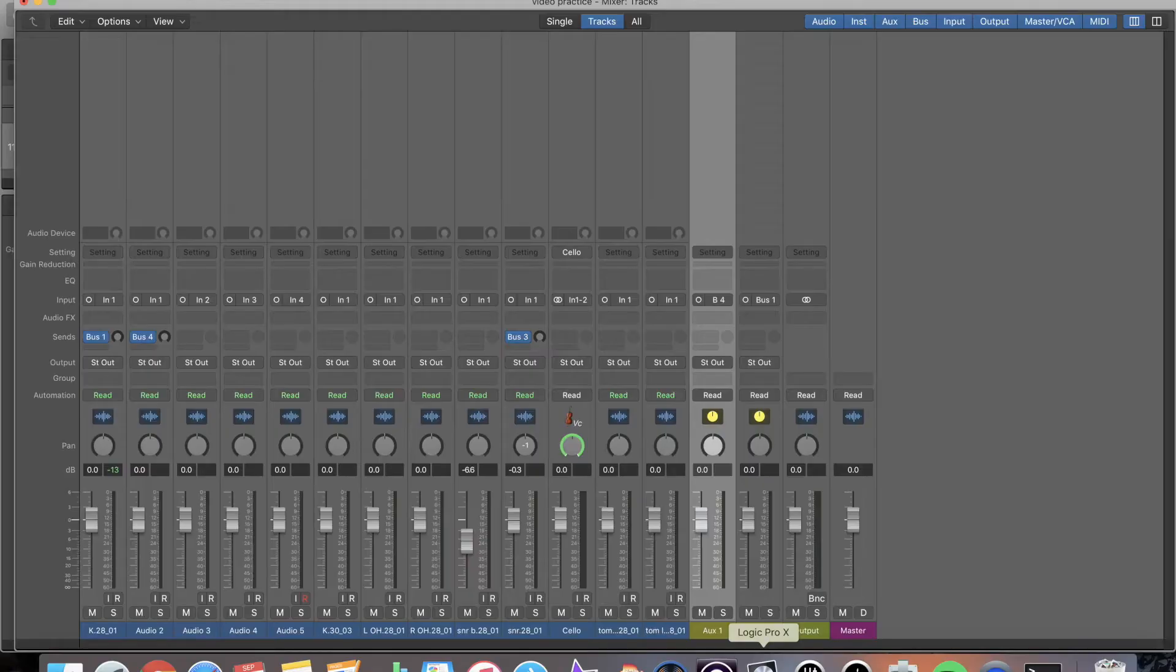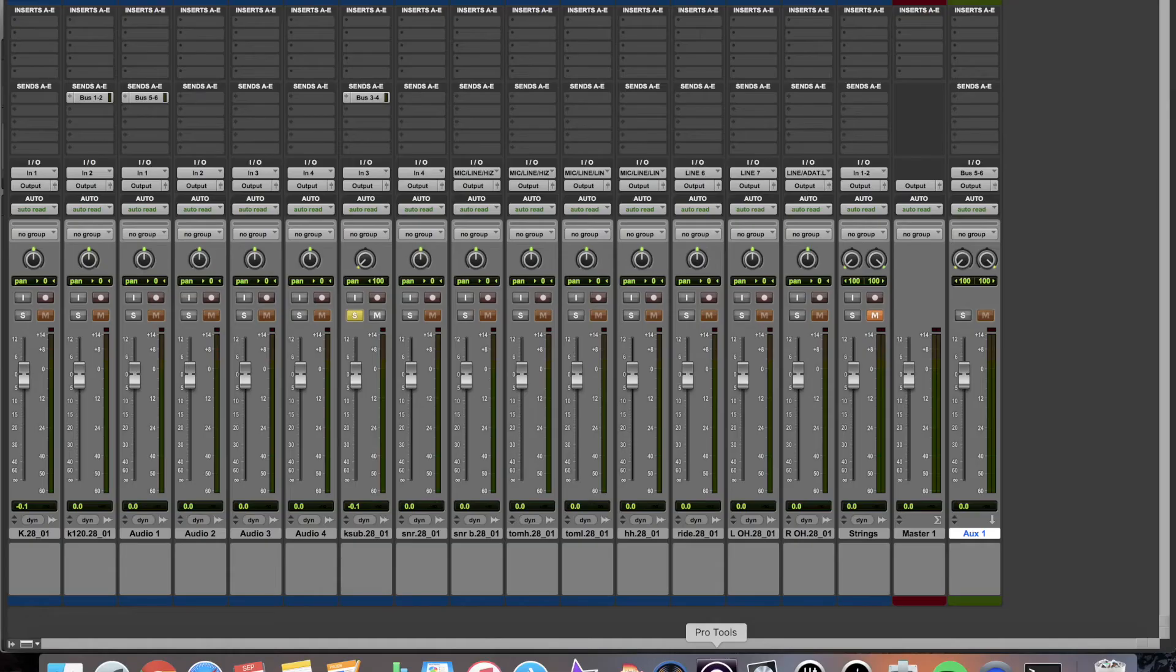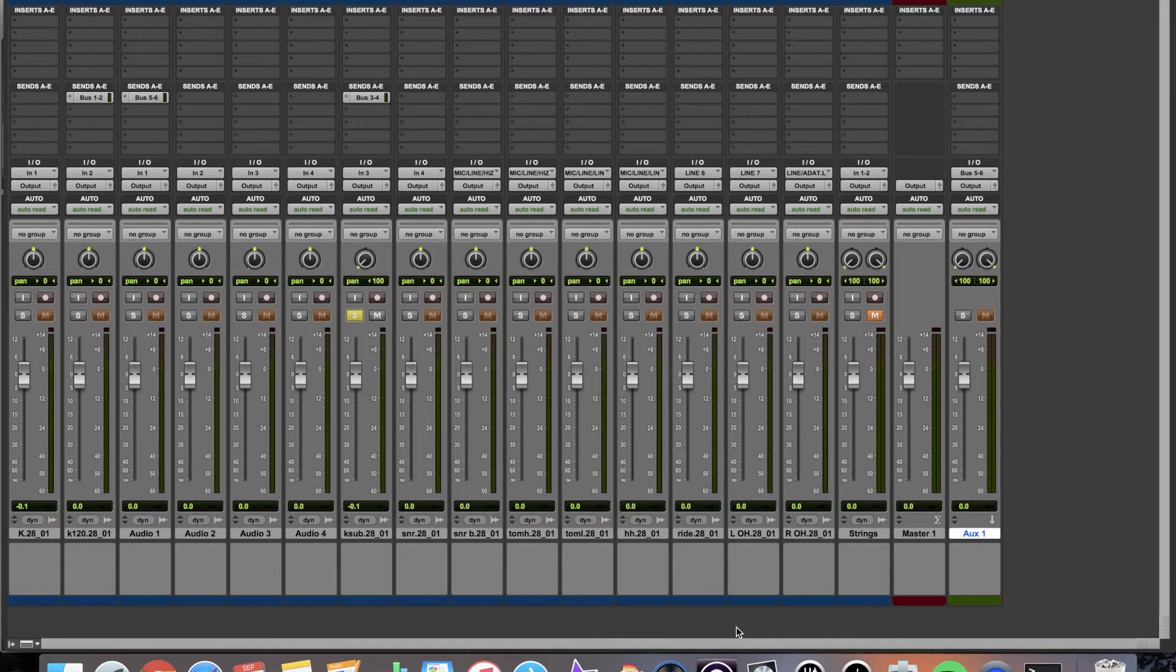So far, it looks like Logic is a little more flexible than Pro Tools when it comes to the mixing window. All right. Well, I'm going to continue to go.